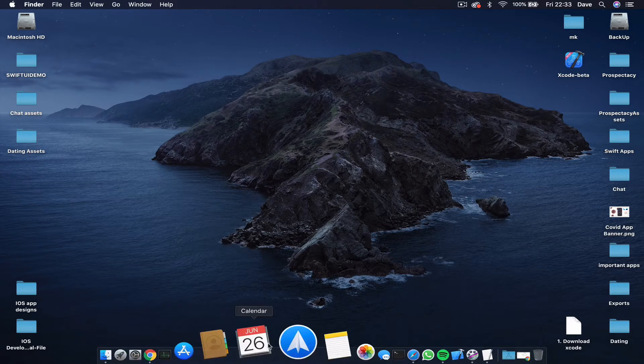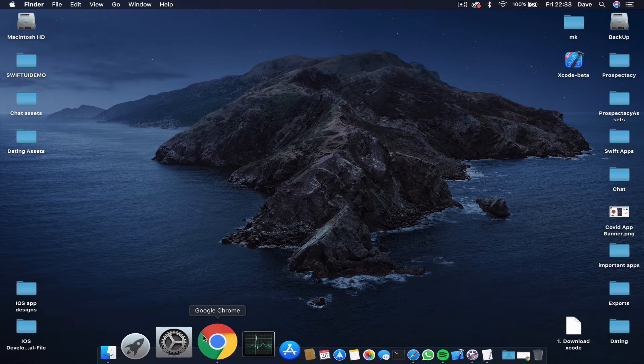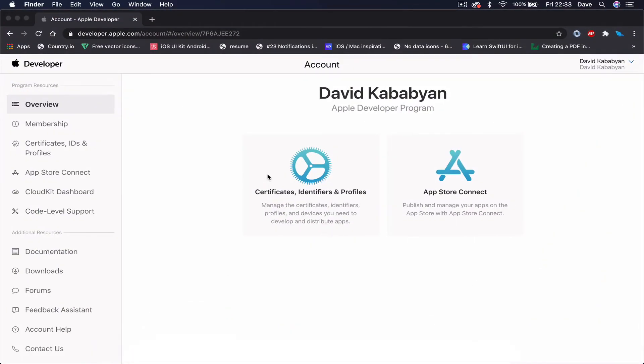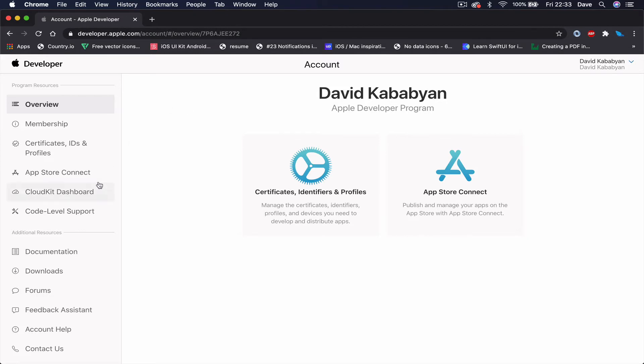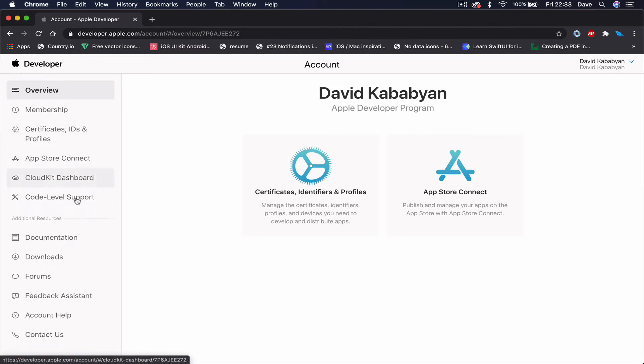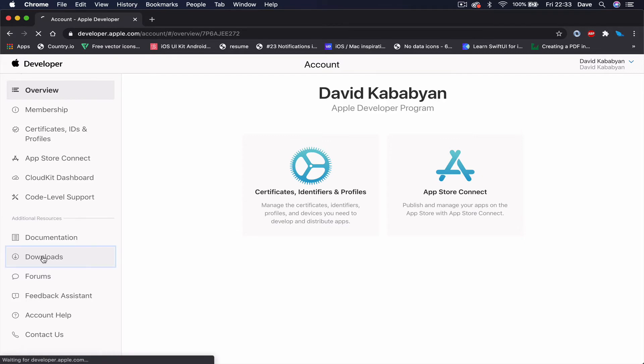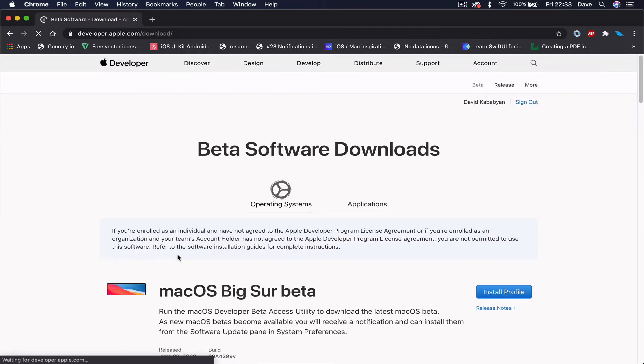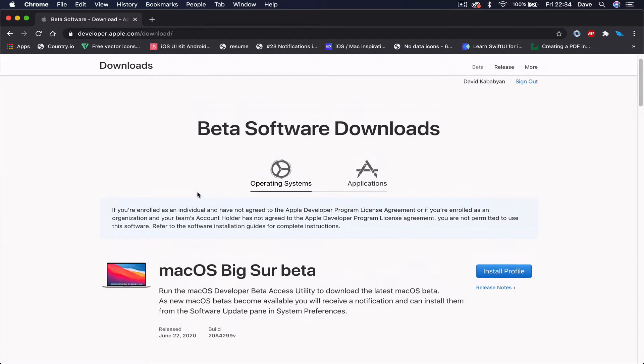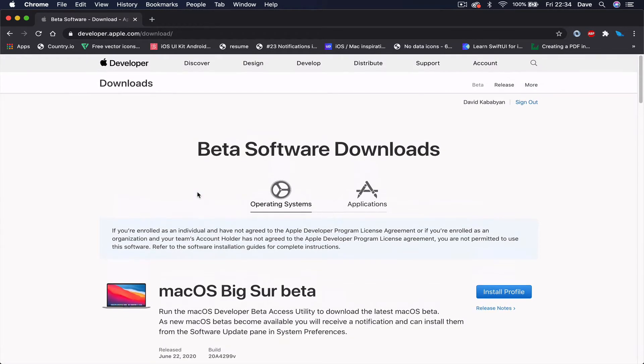Open your browser - I'm using Chrome here - and navigate to developer.apple.com. Once you log in, on the left side you can see a downloads section. Just click on that and it will take you to Apple's download section.